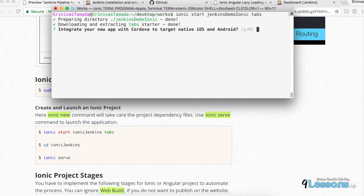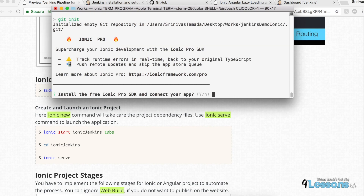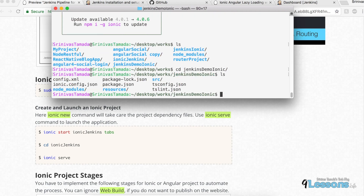I'm creating a sample Ionic project: `ionic start jenkins-demo ionic --tabs`. It prompts whether you need iOS and Android — select yes. It will take some time to install all the dependencies. It also asks if you want to host this on Ionic Pro — I'm skipping that. Now the project is set up.